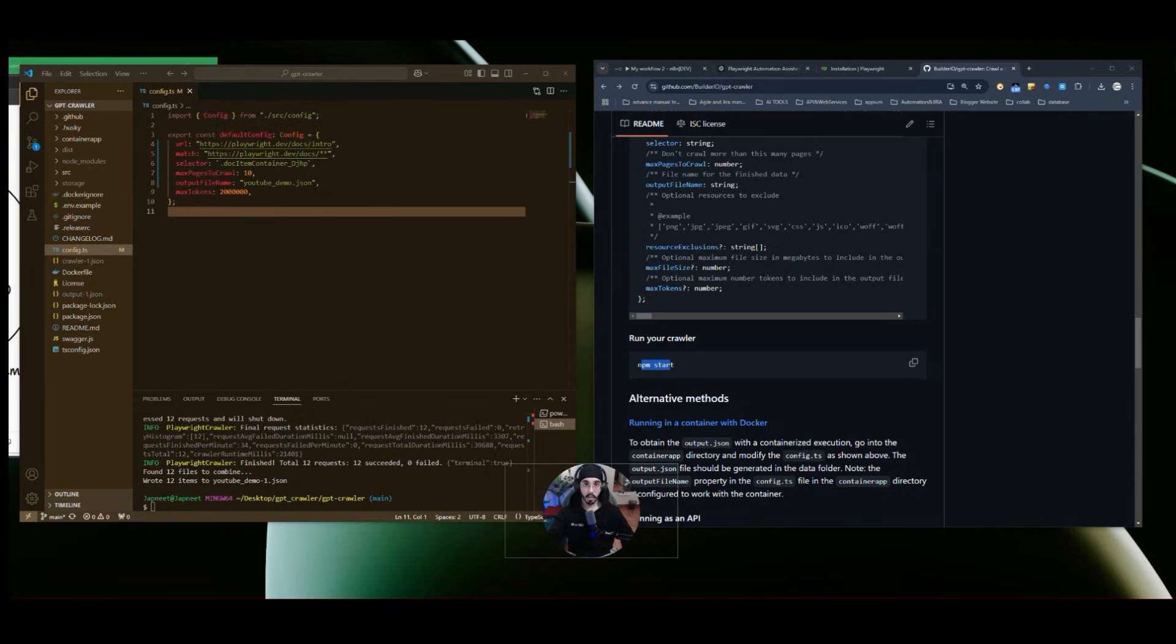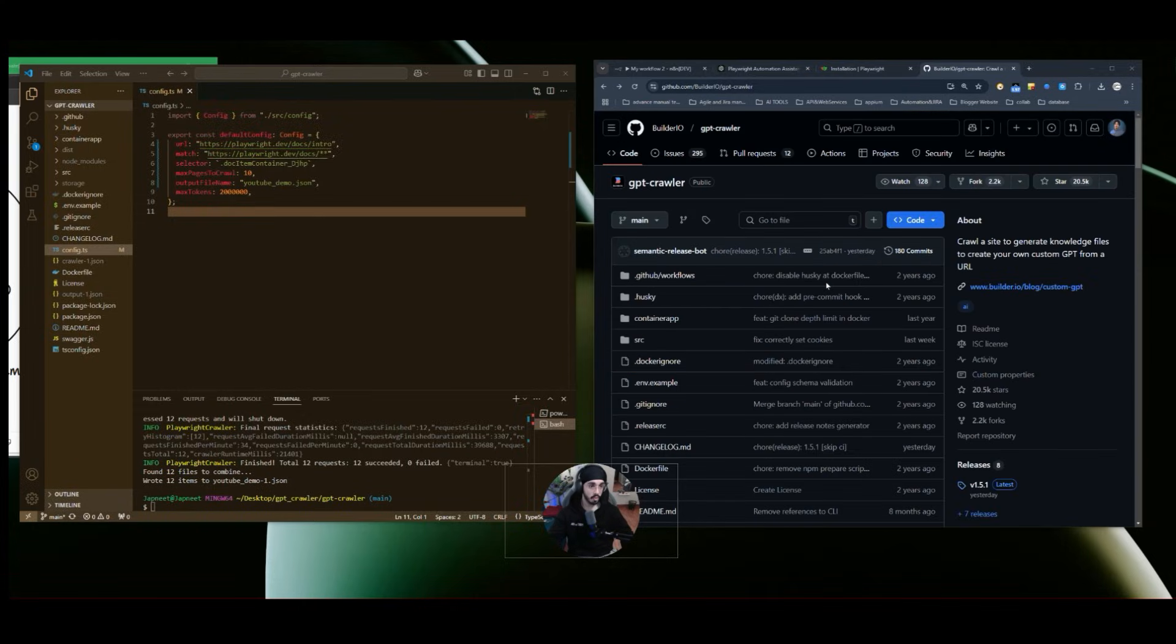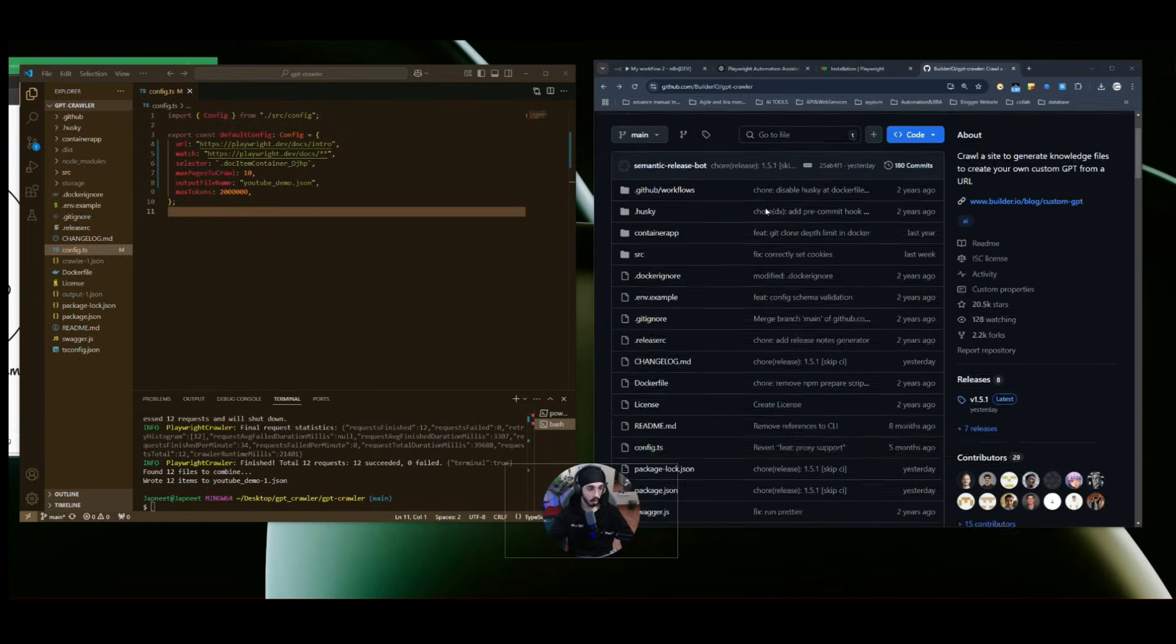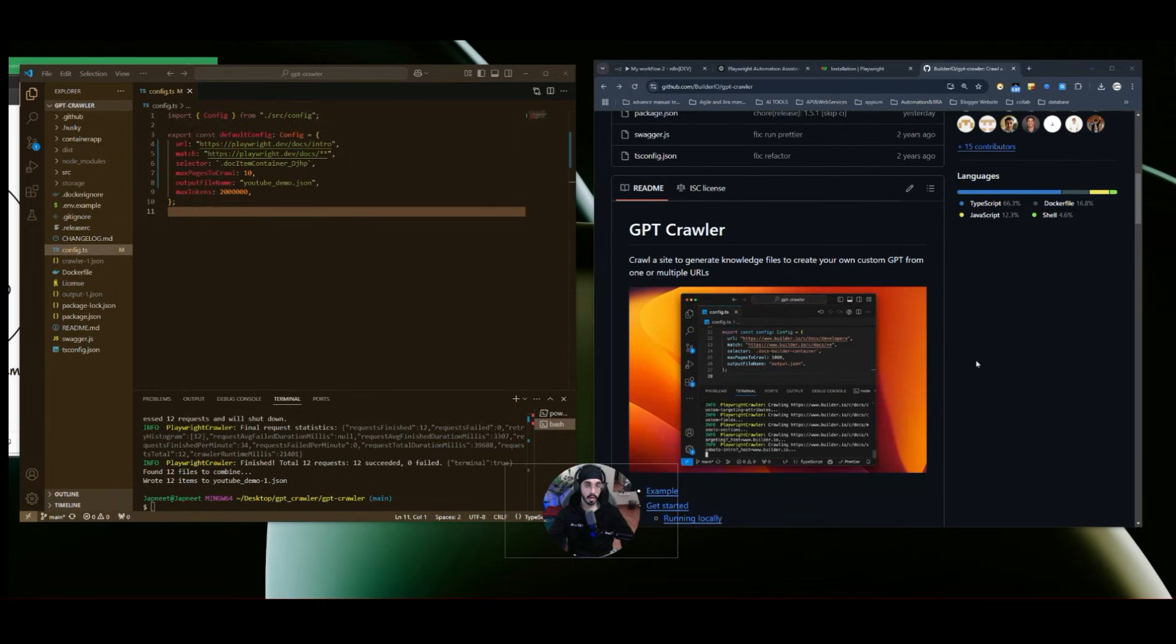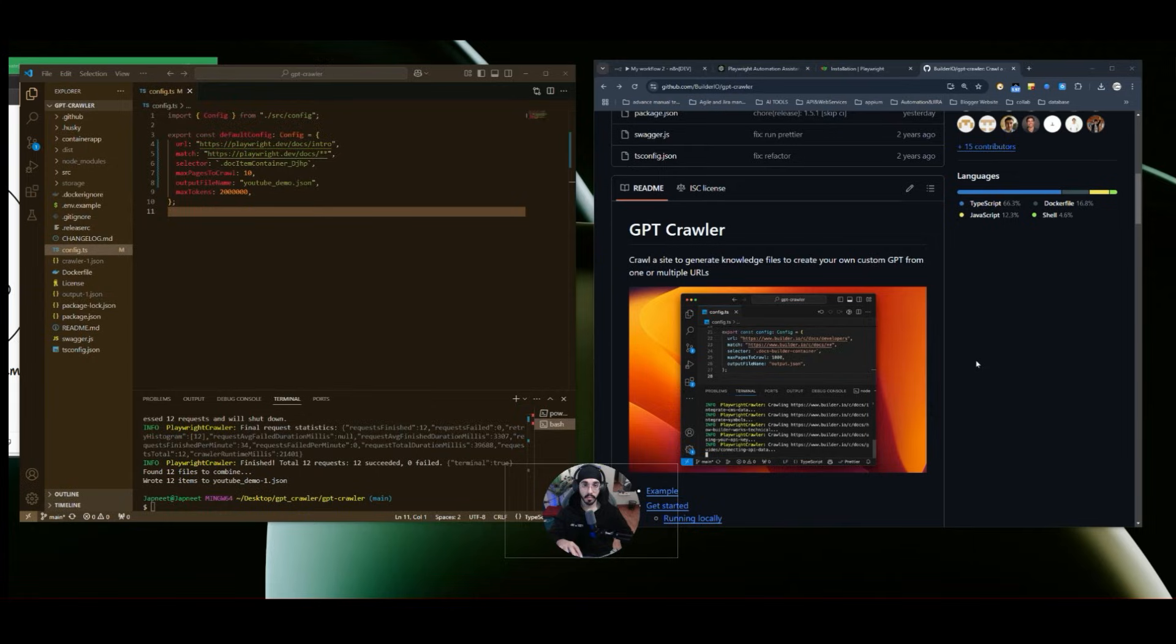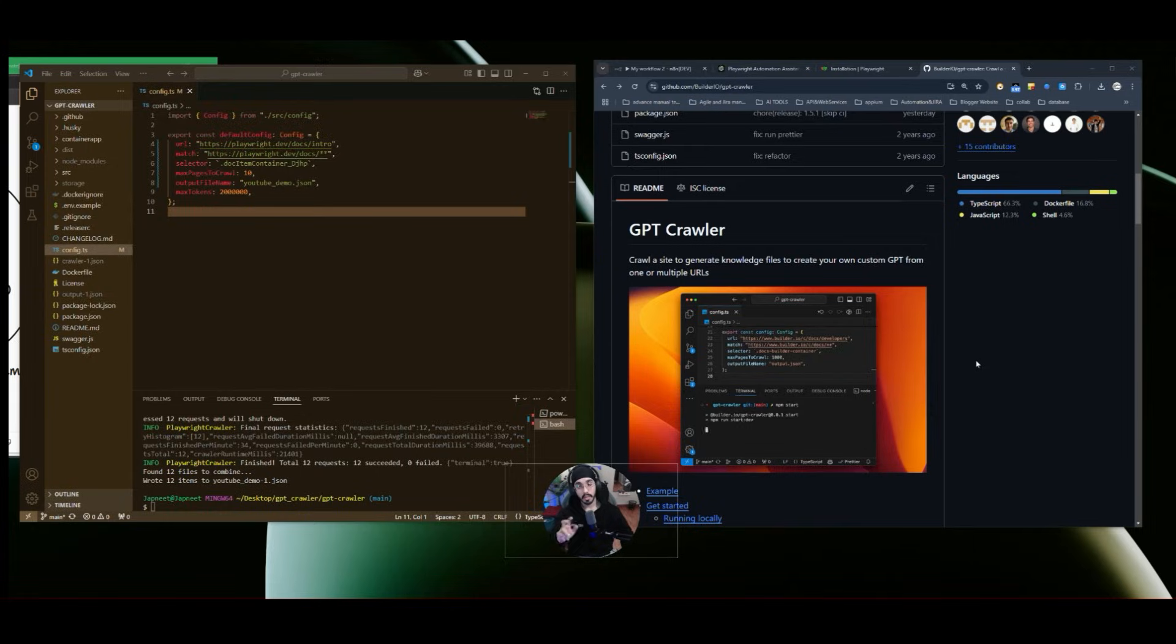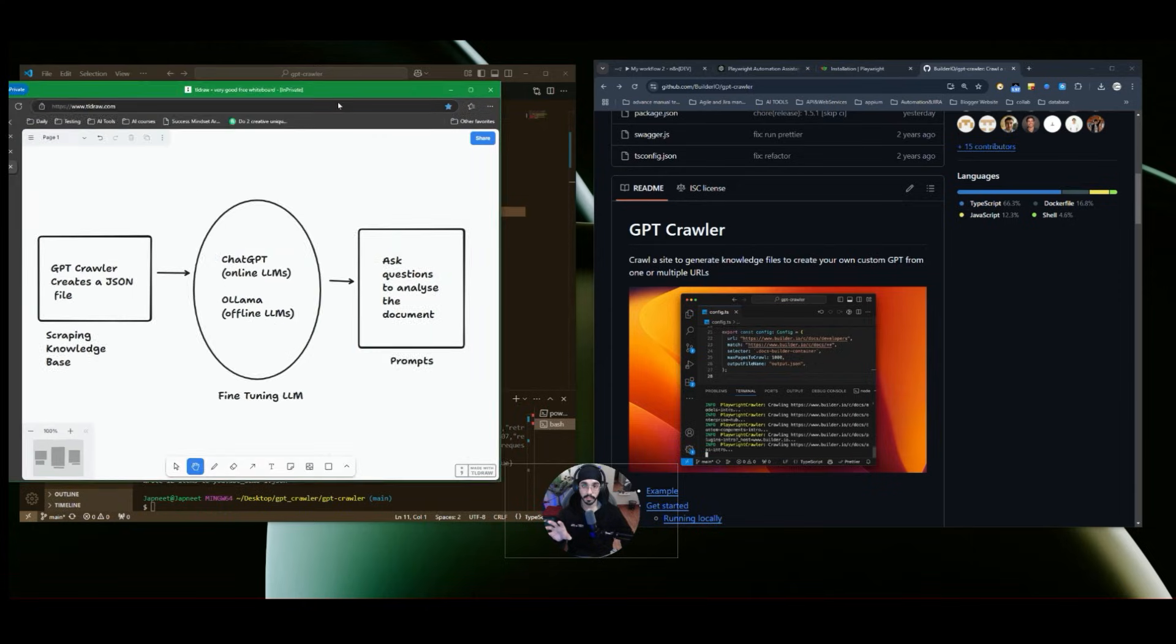So we can do that very easily and quickly. We are going to use a GitHub repository that is GPT crawler. This will help us to scrape information that is available in the form of websites or web pages. It will crawl and scrape that information and then we can use it in fine tuning our LLM models. These LLM models can be online or offline based. So let's quickly discuss about how this works.